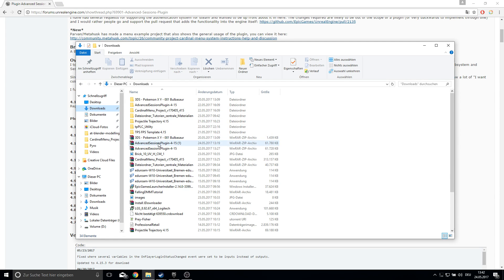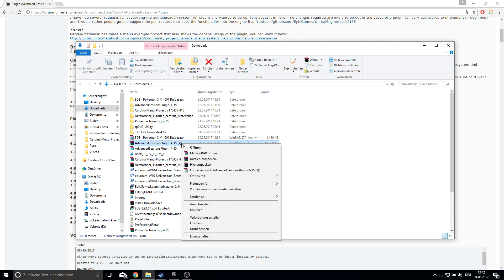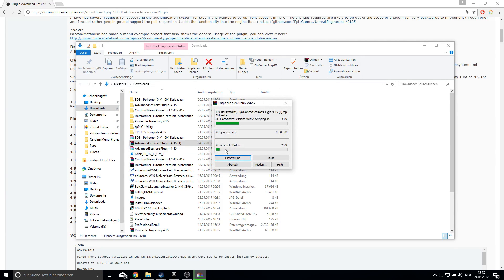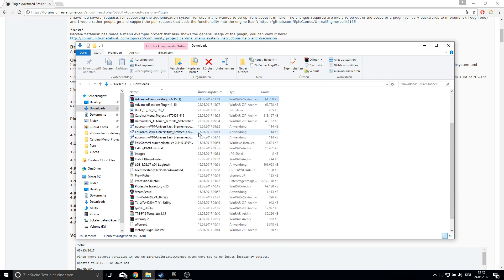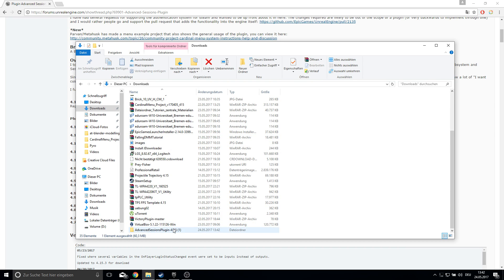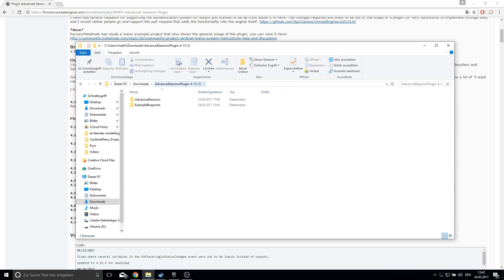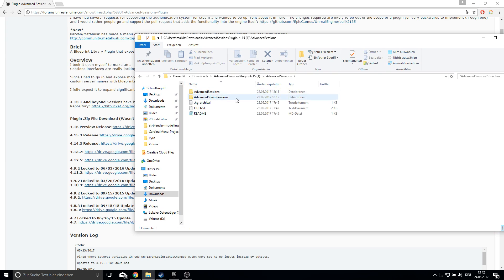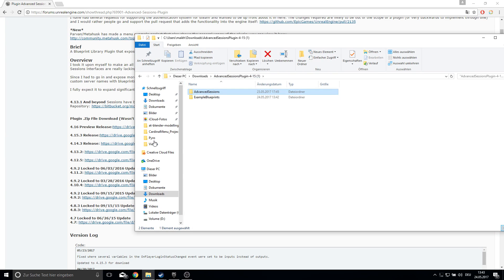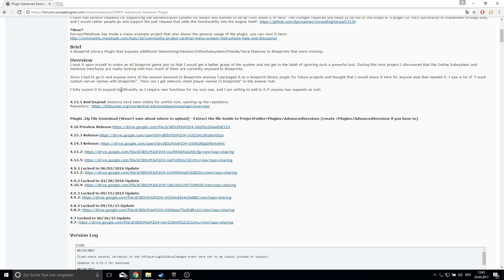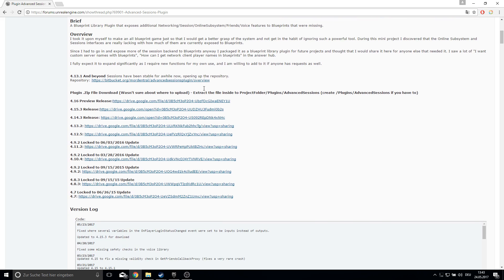Once you've done that, go into your downloads folder and find the file. Just extract it and open it up. Here you have the Advanced Sessions and we will install this now on the engine level.